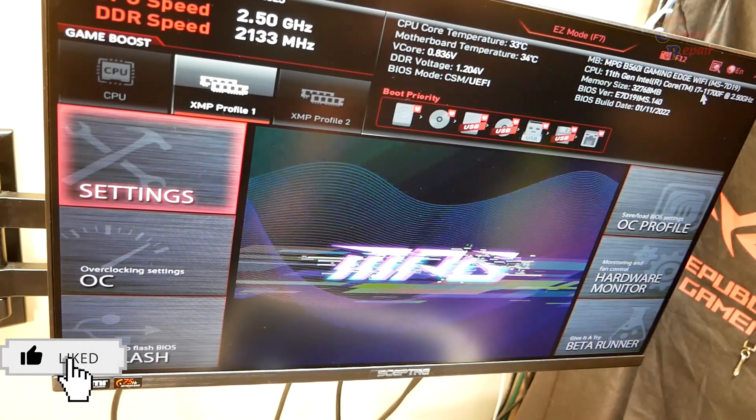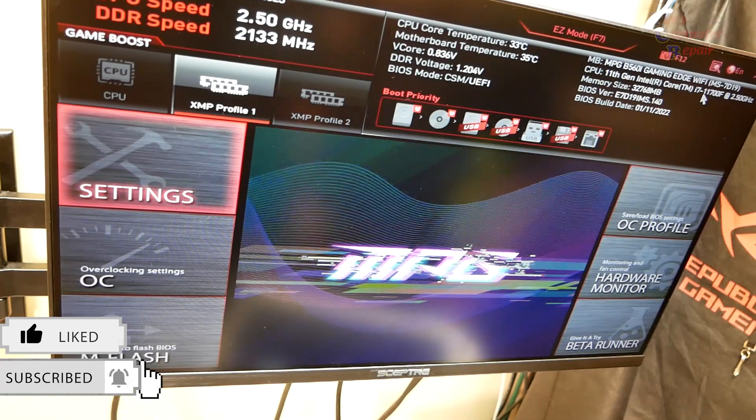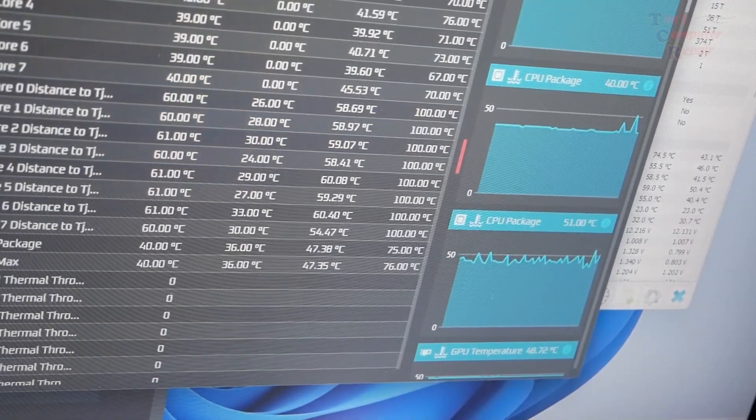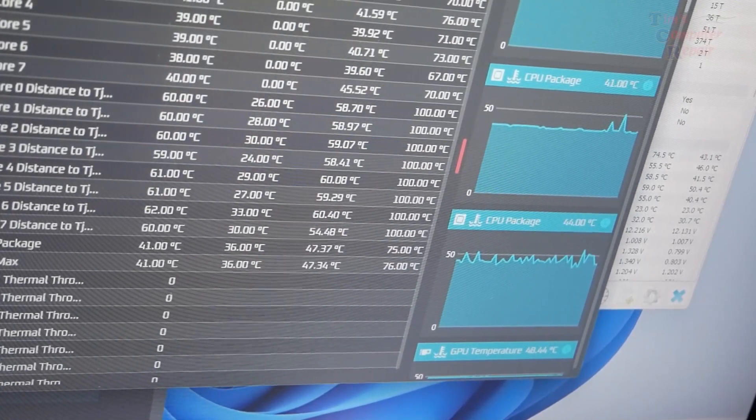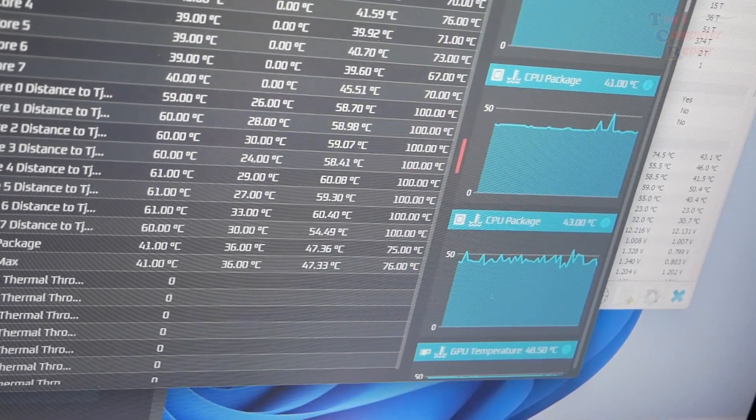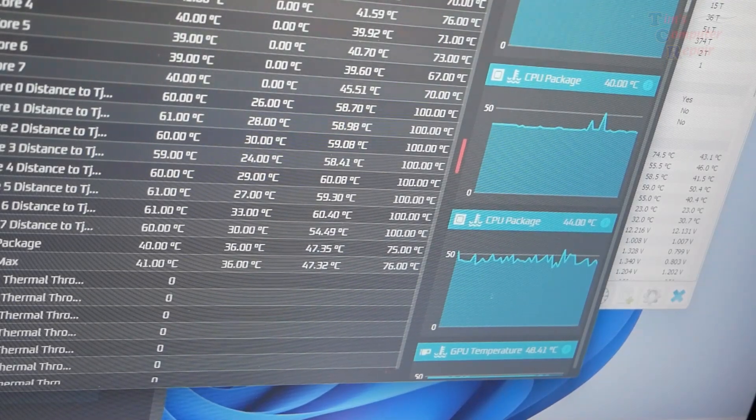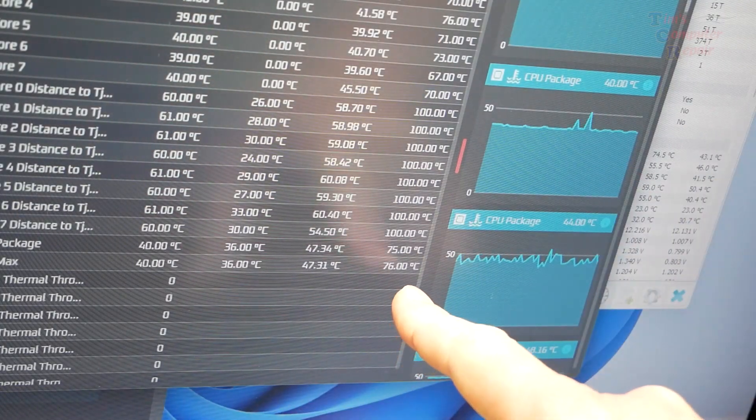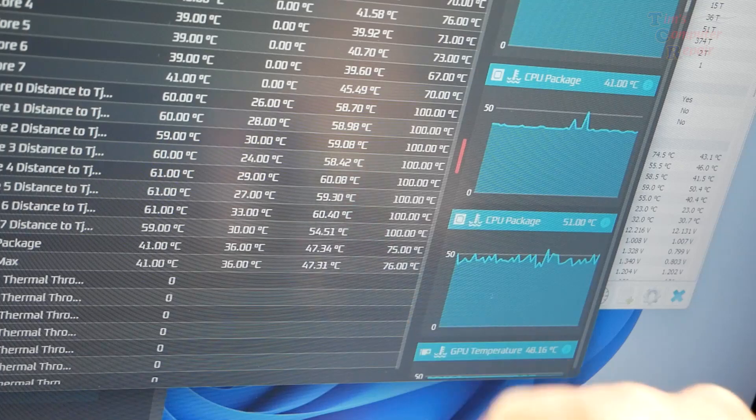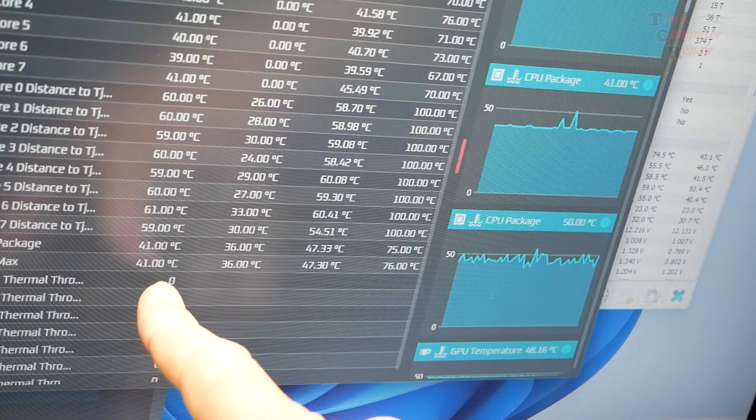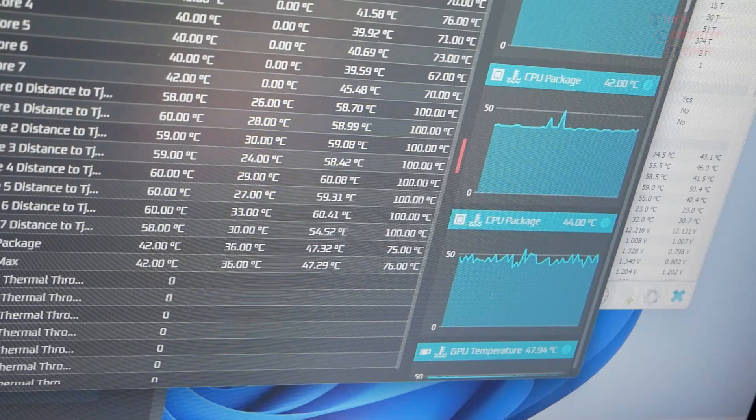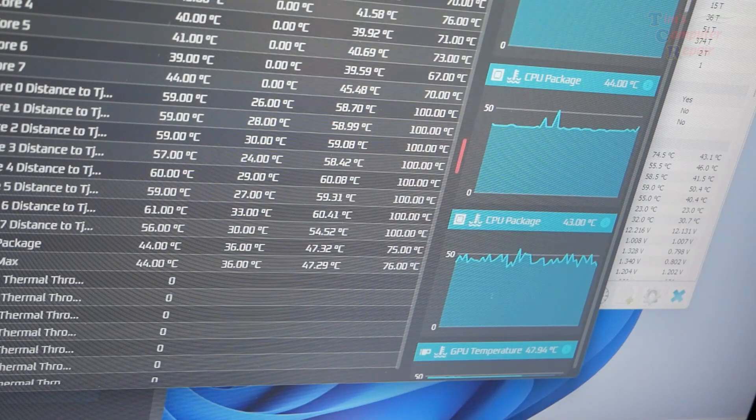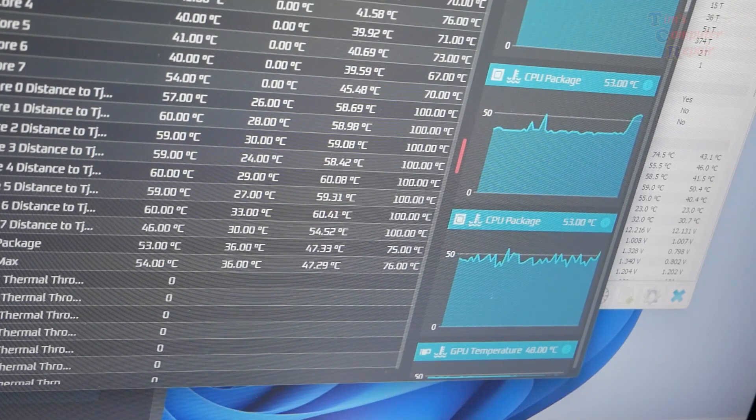Running OCCT here doing a stabilization test, stress tested the processor 100% for 10 minutes or so, stress tested the GPU 10 minutes or so. Final result for this meshify nano case is the processor reached a maximum temp of 76 C, that's at 100% load for about 10 minutes. It's really really not bad. I mean right now it's sitting at 41 C and it was as low as 36. So under load, 76 C in this small compact nano case tells me that temperatures are going to be just fine.